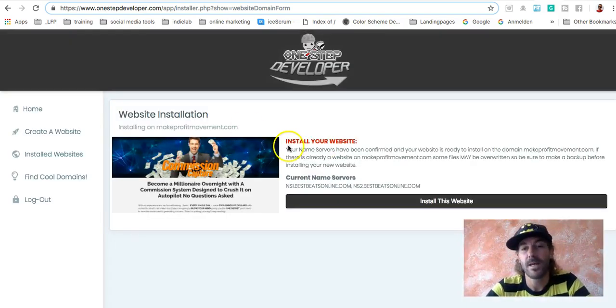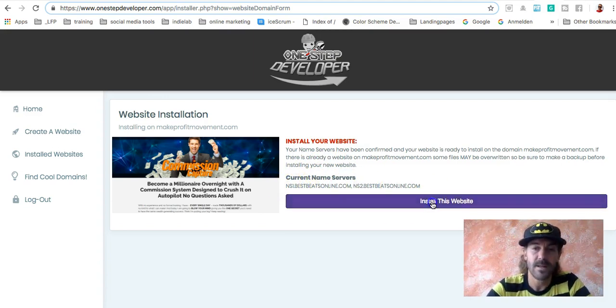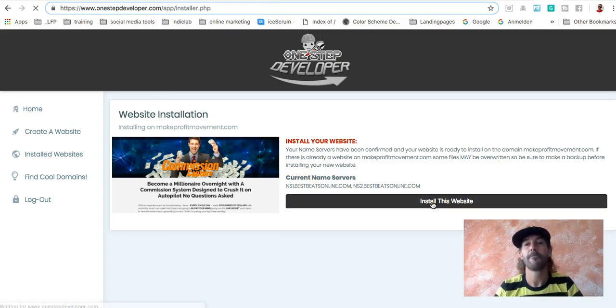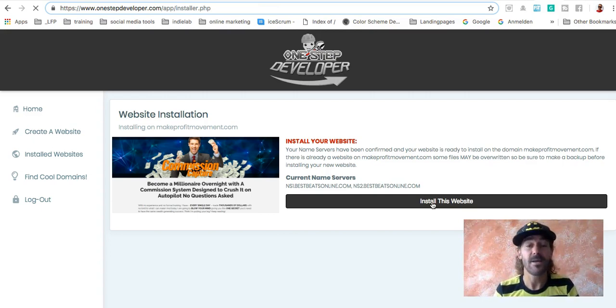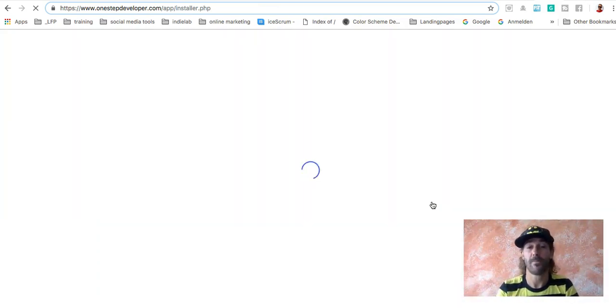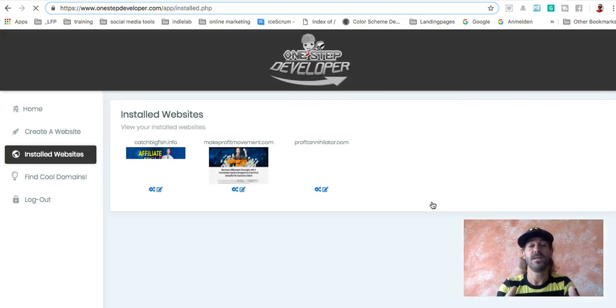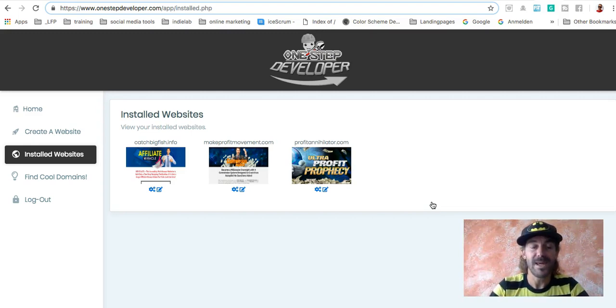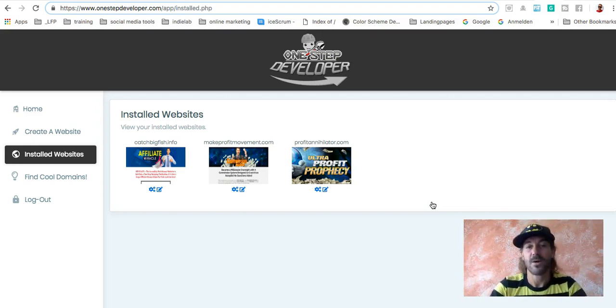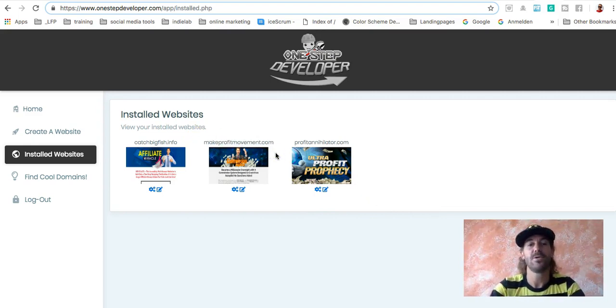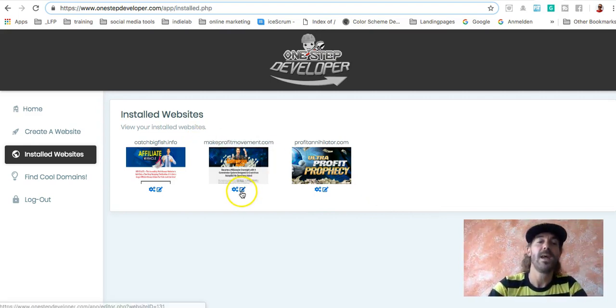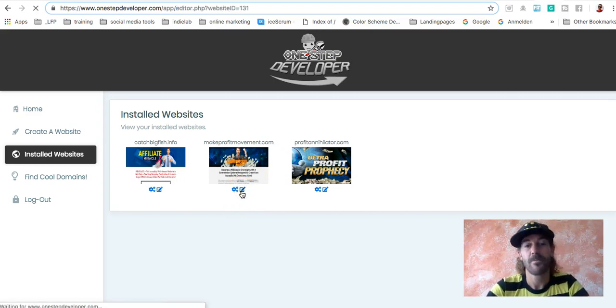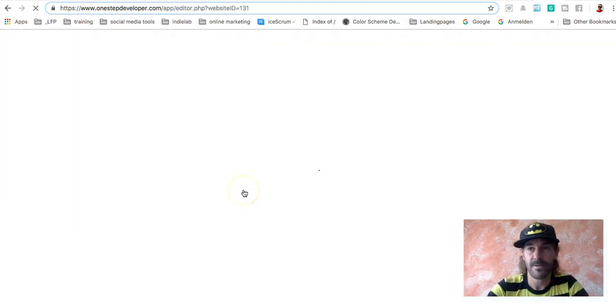And now the fun begins. You ask me again, okay, install your website, name server. It's all good. Install this website. And what happens now is the system will build anything and will put anything together like graphics, domain, text, everything in seconds. As you see, done. So no human being on planet Earth can do it that fast. So what we have to do right now, you see, makeprofitmovement.com is connected, is ready to go. But we have to make some changes. So click the edit button.